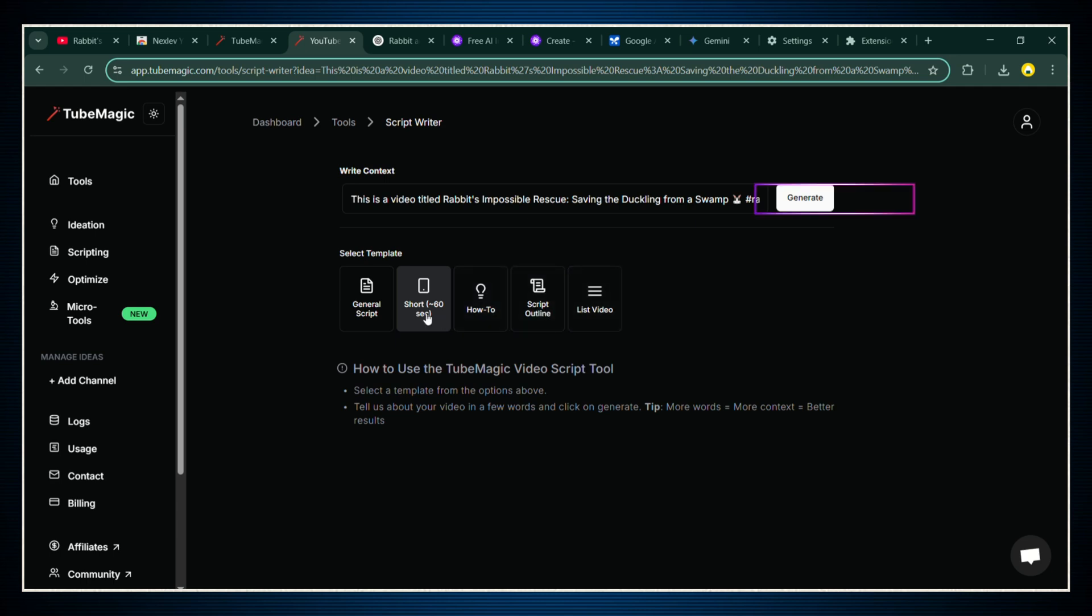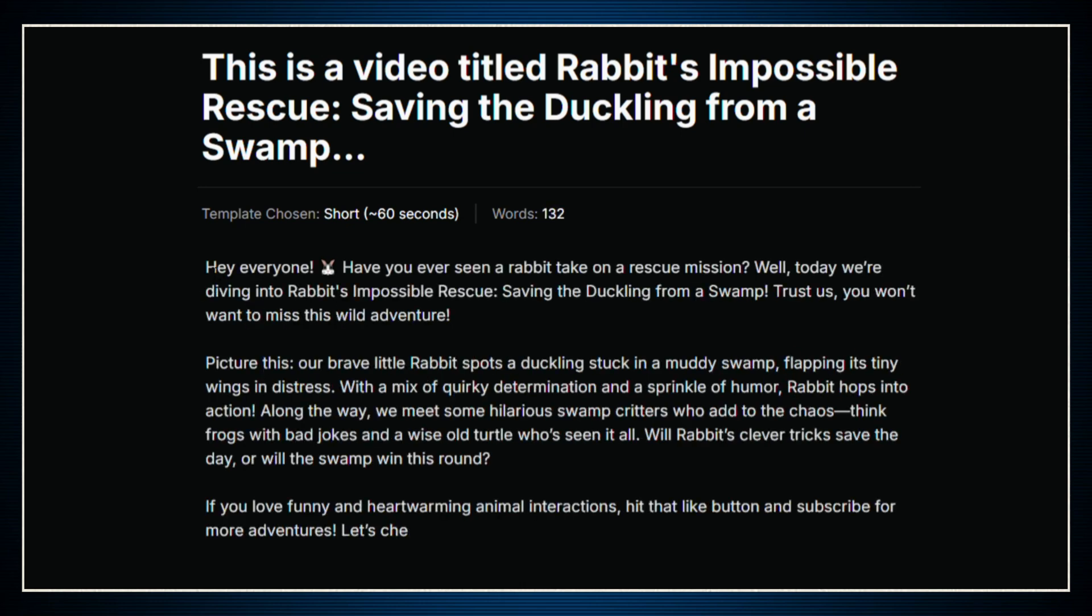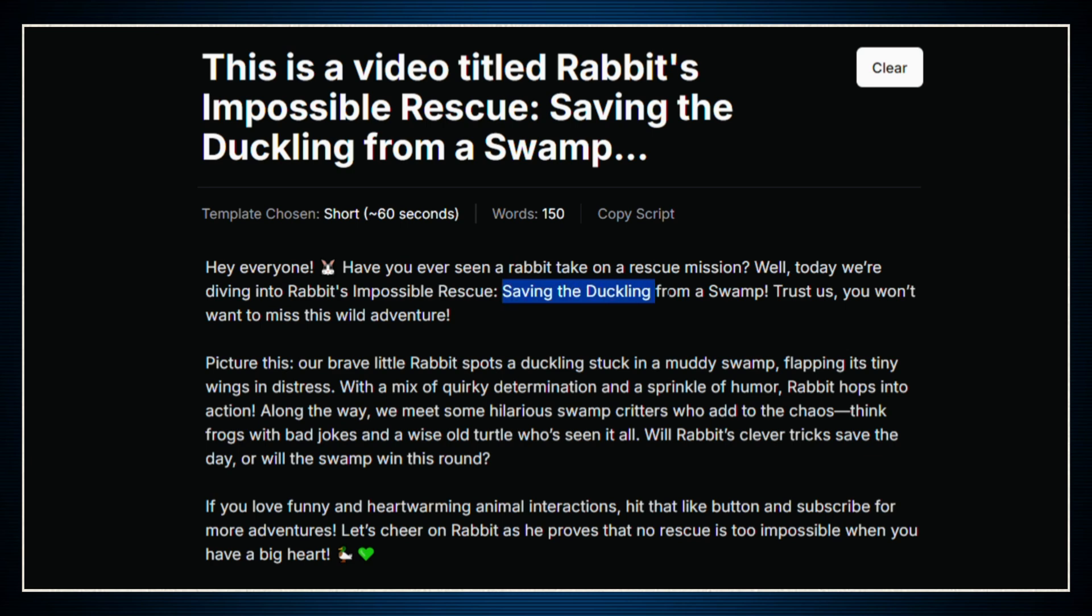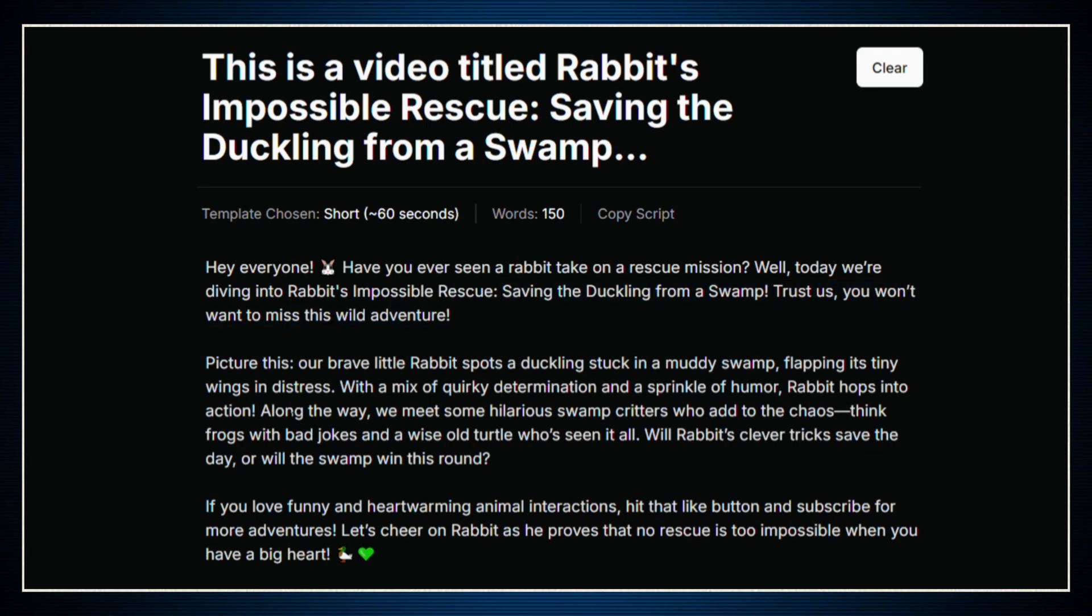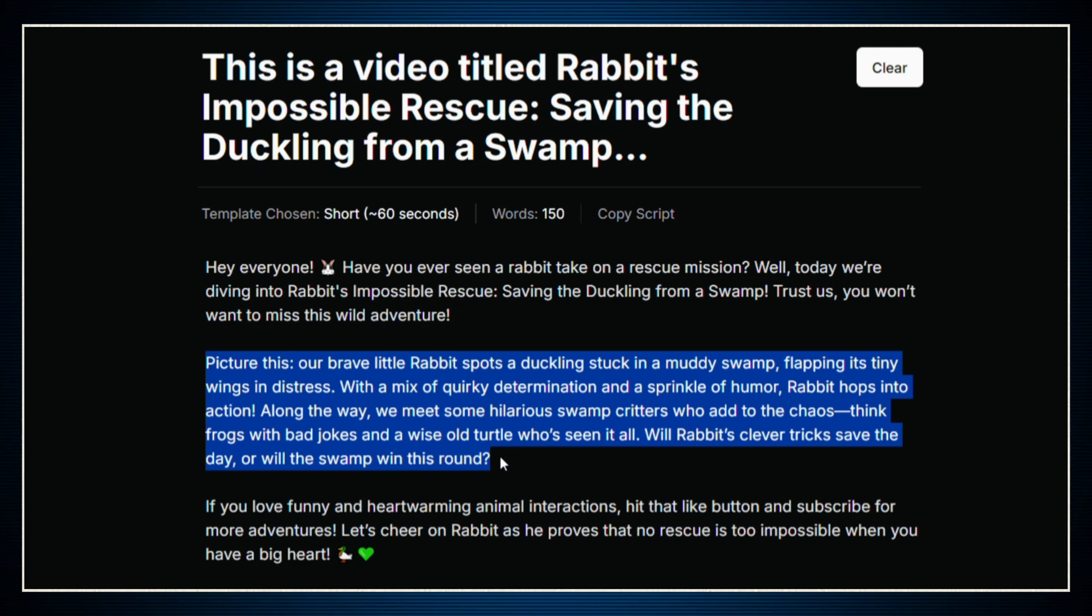So we'll click the quick script option, and within literally 5 seconds, boom, you've got a full script ready to go. It's a full-blown story complete with an introduction, an emotional story arc, and even a call to action at the end. Perfect if you want to add a voiceover later.